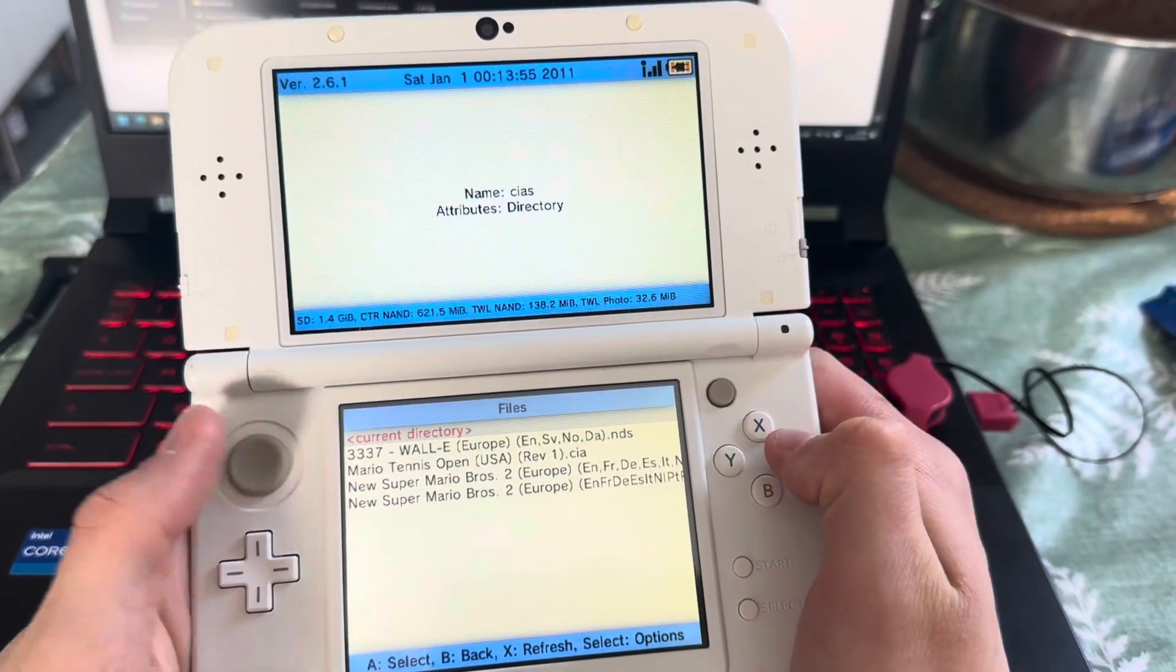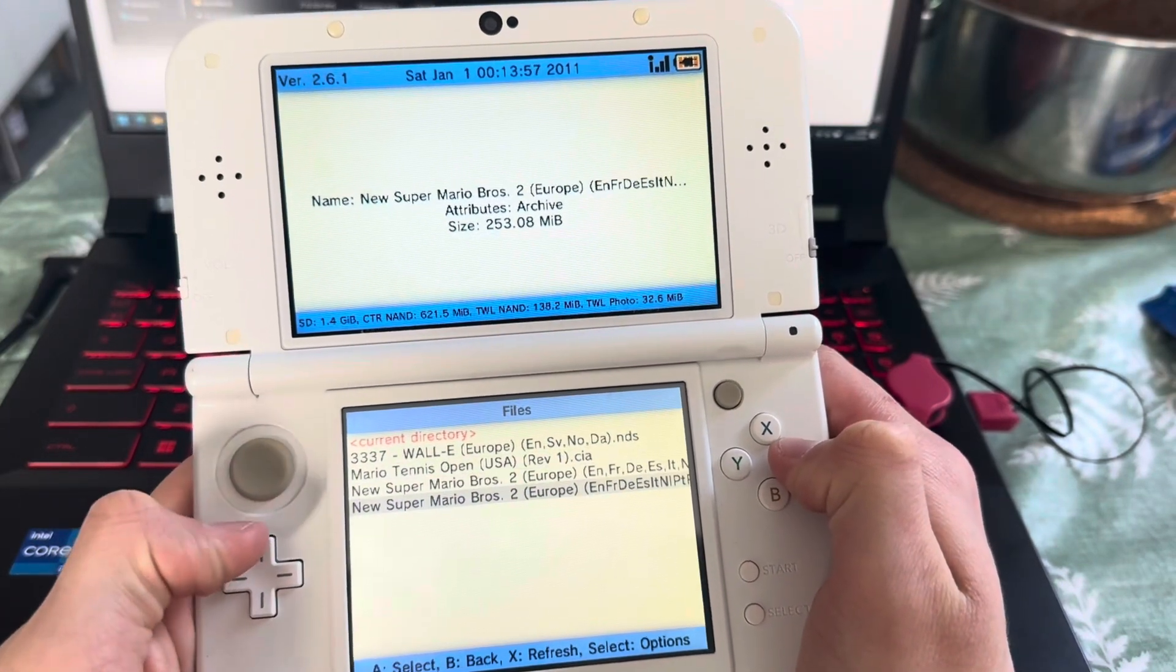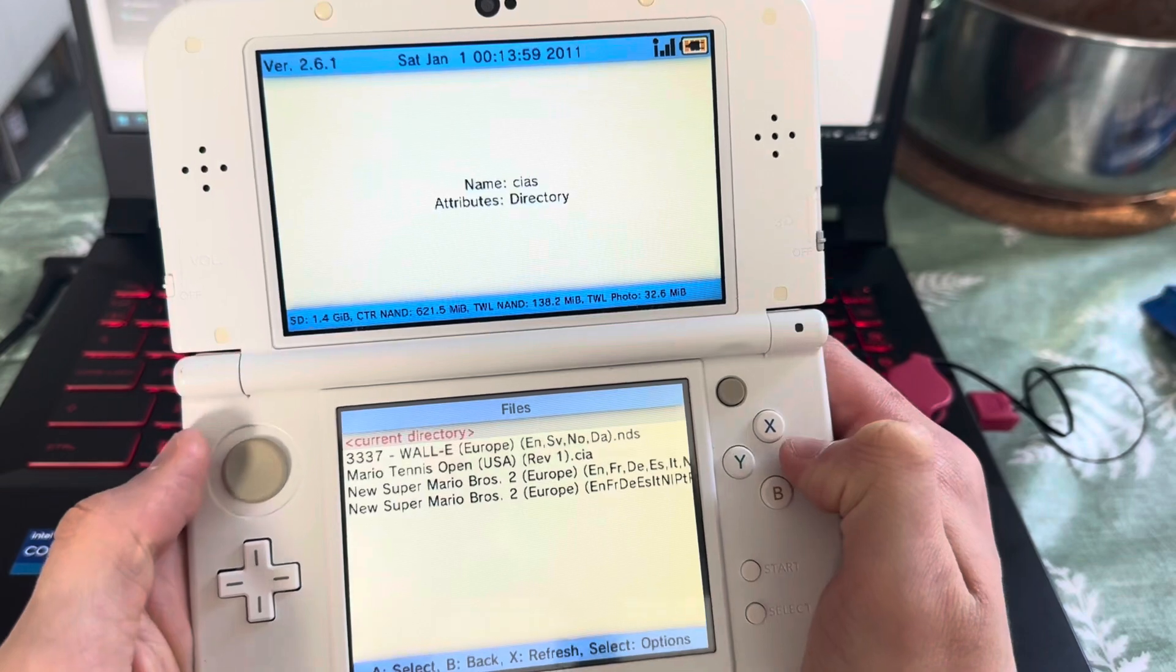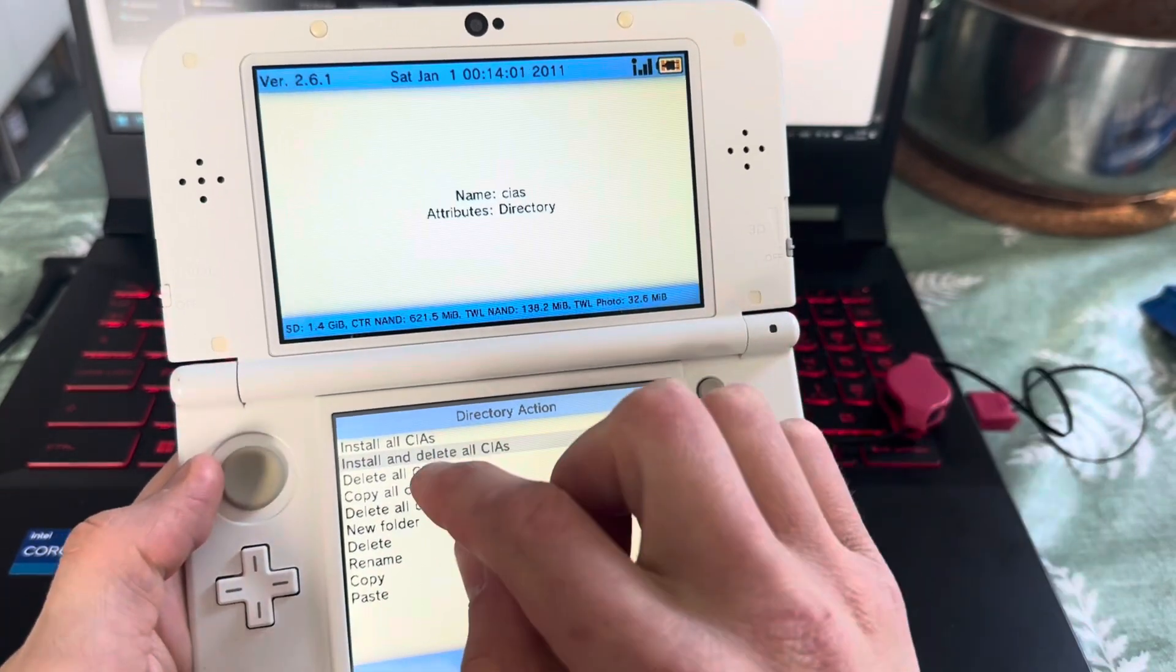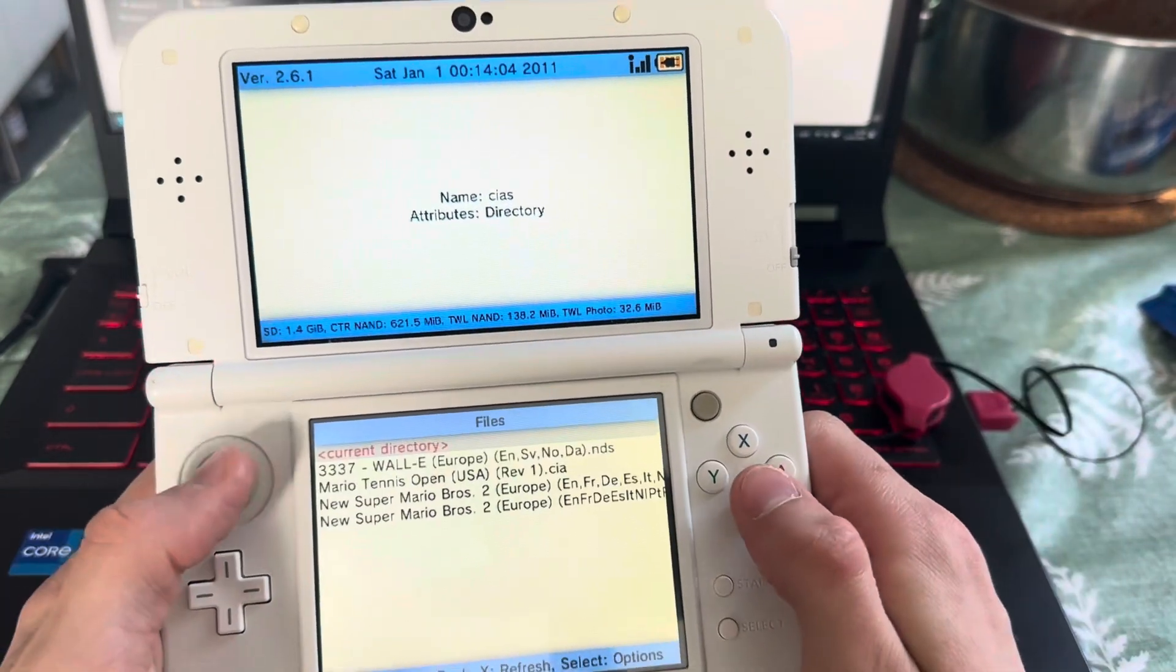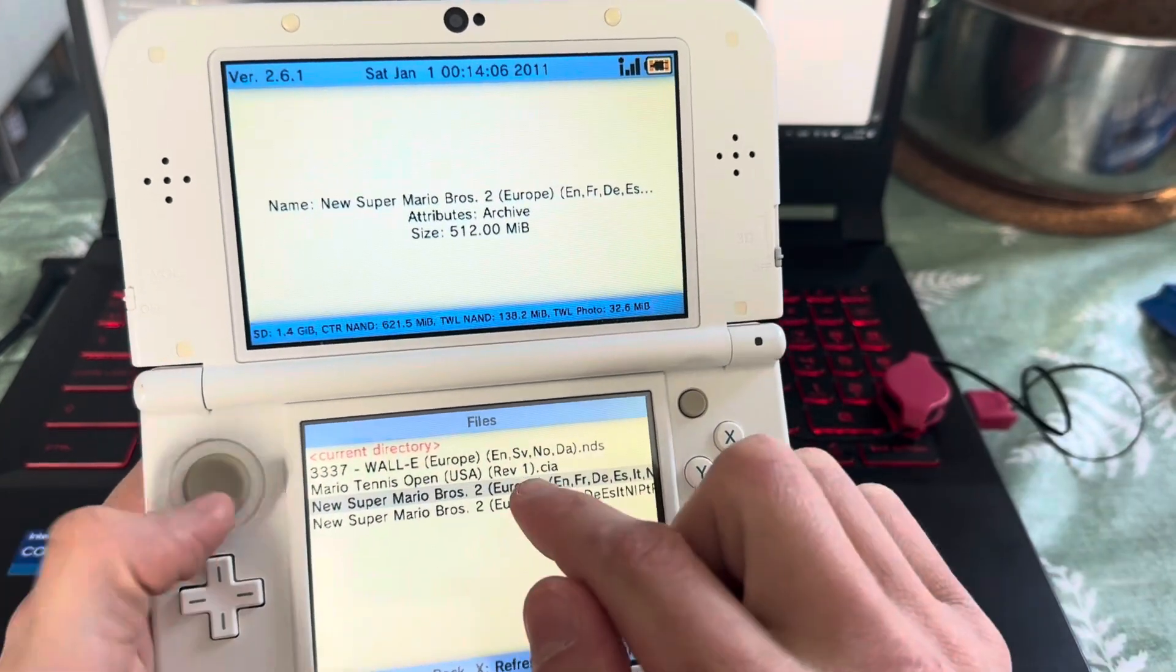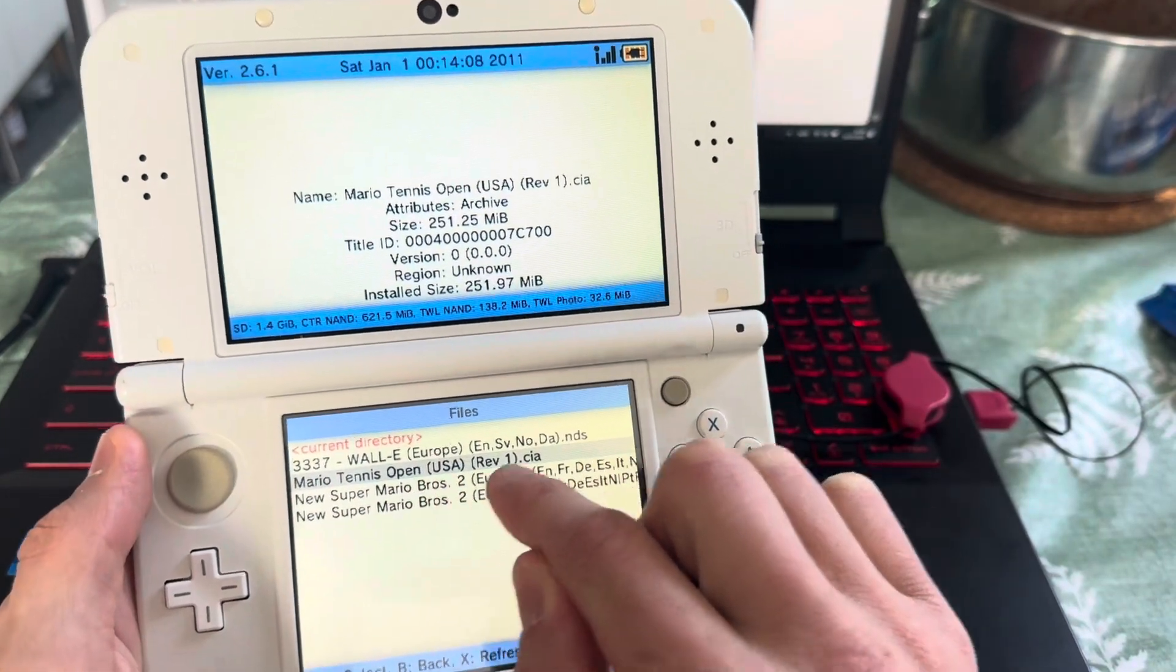All right, here I have a 3DS where I've uploaded four games. If I press on current directory and want to install and delete all CIAs, I will only be able to download this one, Mario Tennis Open.